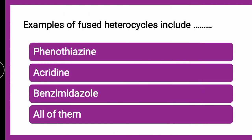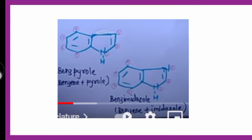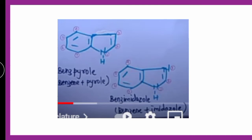Next question: examples of fused heterocycles include — phenothiazine, acridine, benzimidazole, or all of them? The correct answer is all of them. Phenothiazine contains sulfur and nitrogen. Acridine is based on the anthracene nucleus with the central CH replaced by nitrogen. Benzimidazole is a fusion of benzene and imidazole — 'diazole' meaning two nitrogens — benzene fused with imidazole. All three are fused heterocycles.